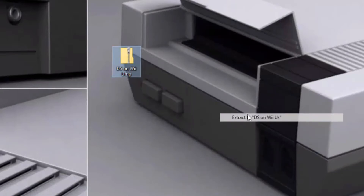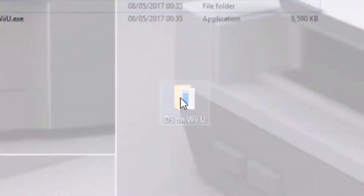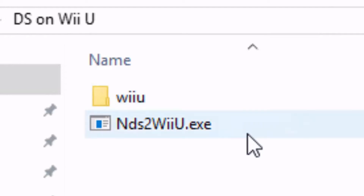Now just right-click on the downloaded file, extract it to dsonwiiu, and open it. Here you'll be greeted by a folder called Wii U and an application called nds2wiiu.exe. So just grab your SD card and put it in your PC and we'll begin.